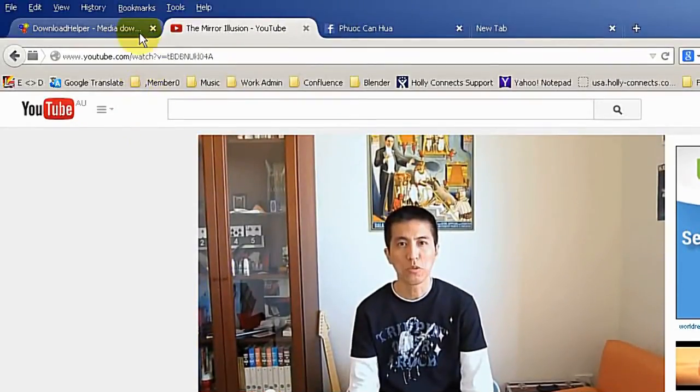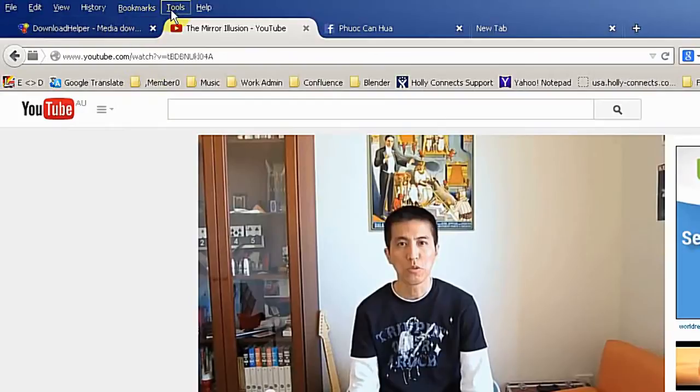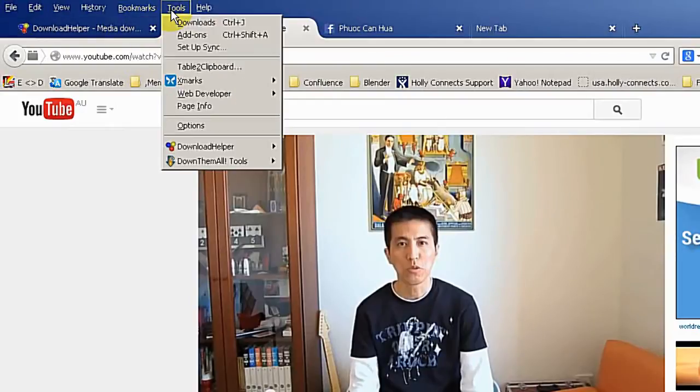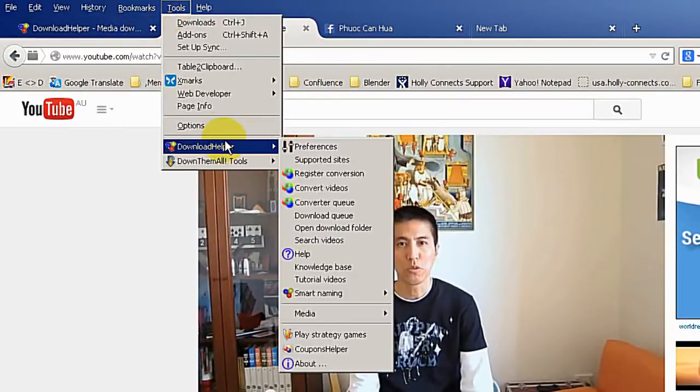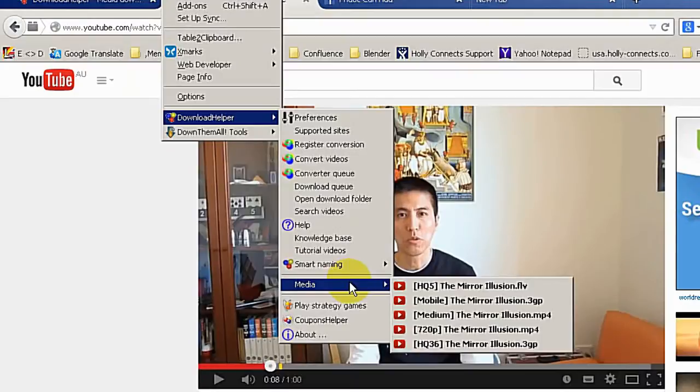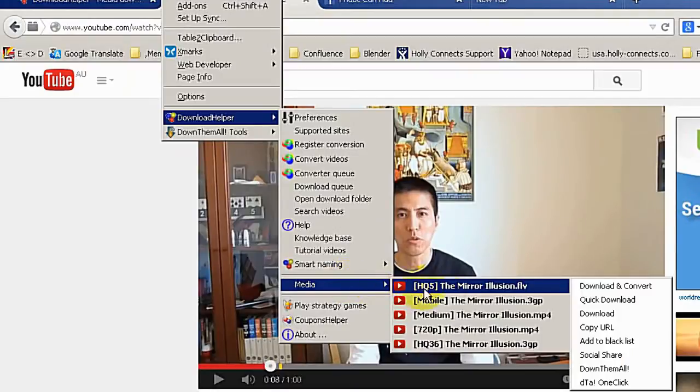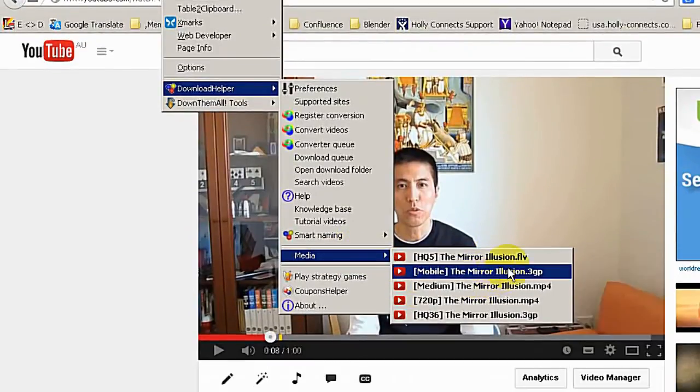If you go to the menu download helper and go to media, you will see there are many different file names with different video format and also different video quality.